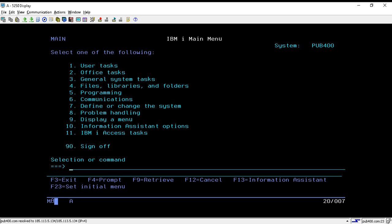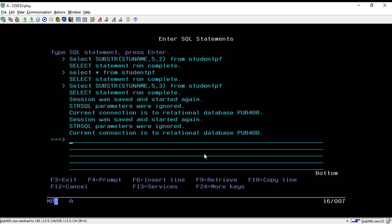Hello, welcome. In this session we will learn about two more SQL DB2 functions: substring and length. First, we will use the command STRSQL to use the SQL screen.